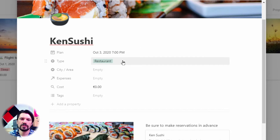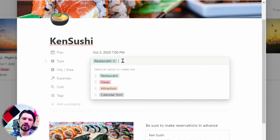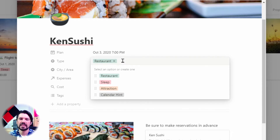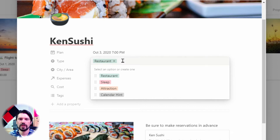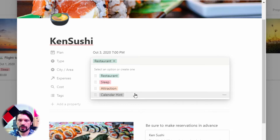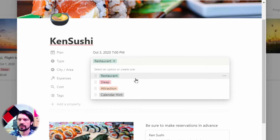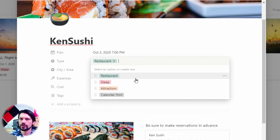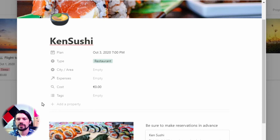There are two sets of selections. The first one is Type, which lets me filter on things like restaurant, places to sleep, and attractions. The last one is Calendar Hint — I filter that out of the rest of the views. It's mostly meant for things like an event that starts at the beginning of the holiday and ends at the end, used in the calendar view but nowhere else, so I made a separate type for that. Restaurants for food, sleep for a place to sleep, attractions for when you want to do something.